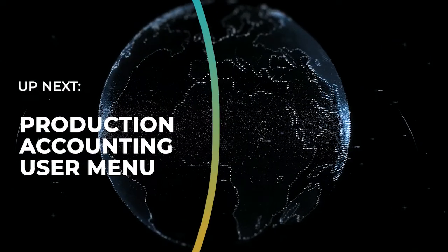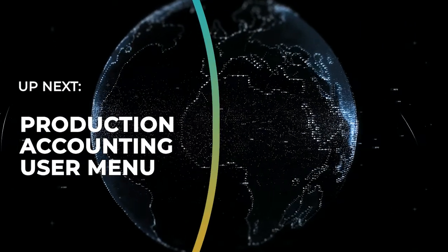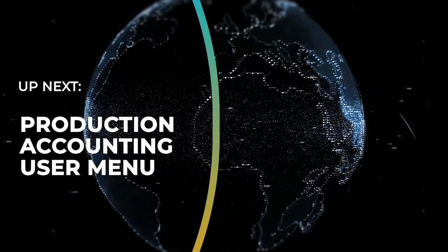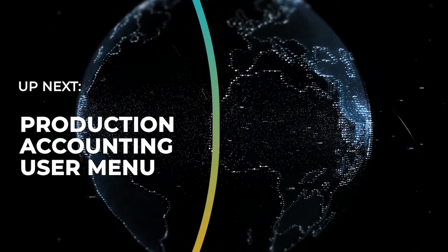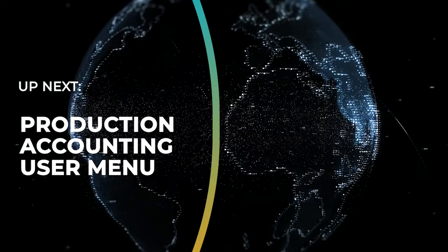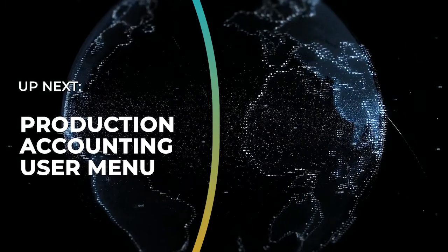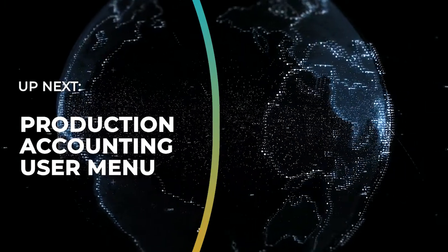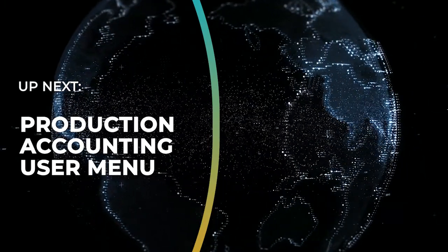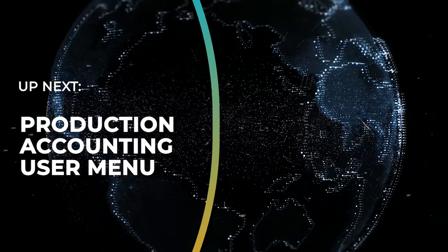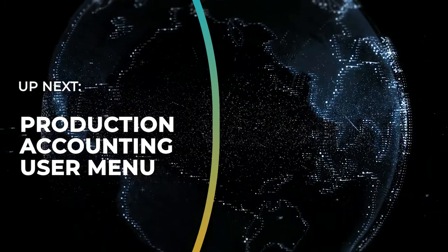That concludes the first topic introducing Datamine's production accounting system. We hope you join us next time for the next video which will go into detail about the user menu. Thank you.